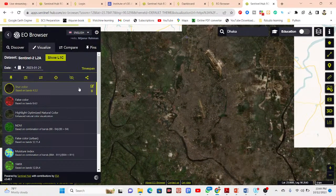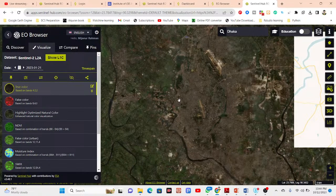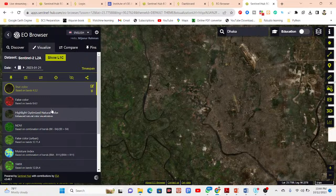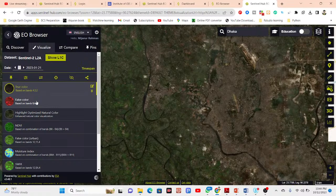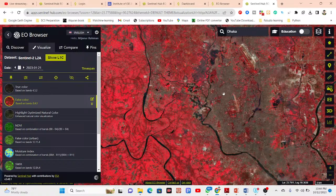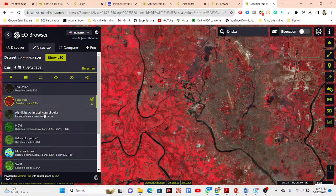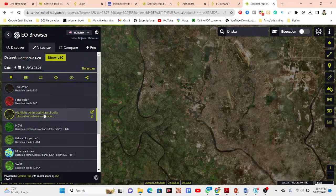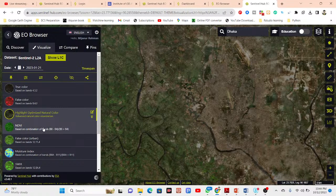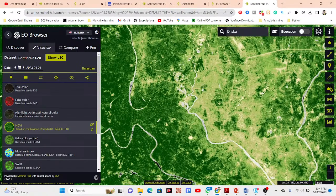Once the Sentinel-2 imagery is loaded, you can see ready-made visualization options. The default is True Color. Simply click False Color to display the result as a false color composite. You can also select Highlight Optimized Natural Color. To calculate NDVI, just click on NDVI and you can get the NDVI result for the selected tile.